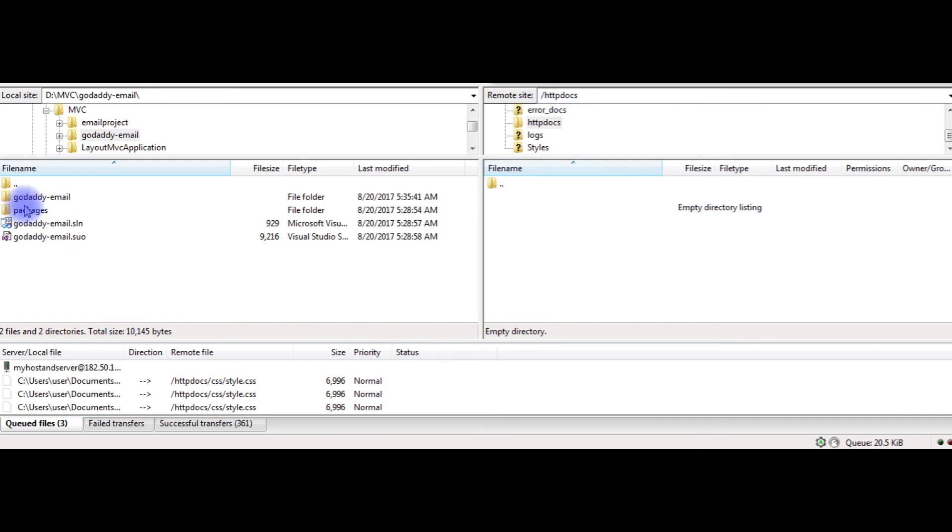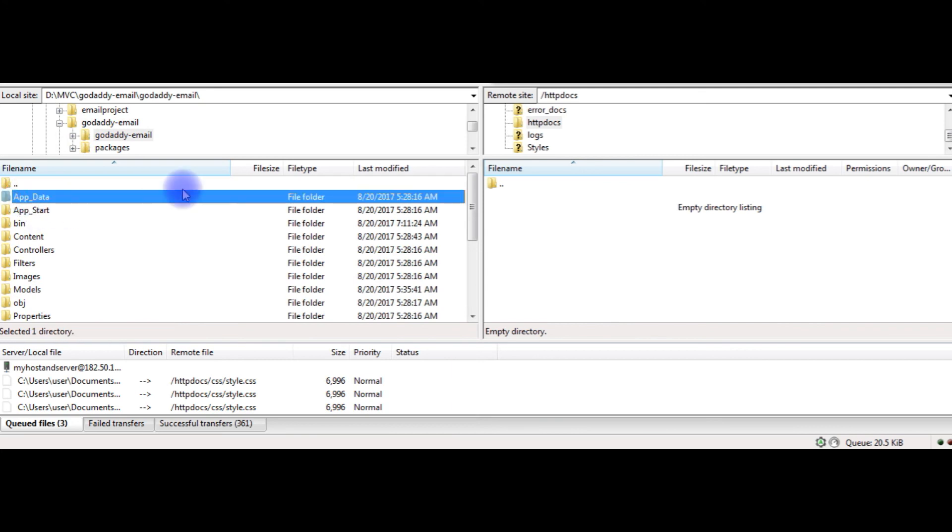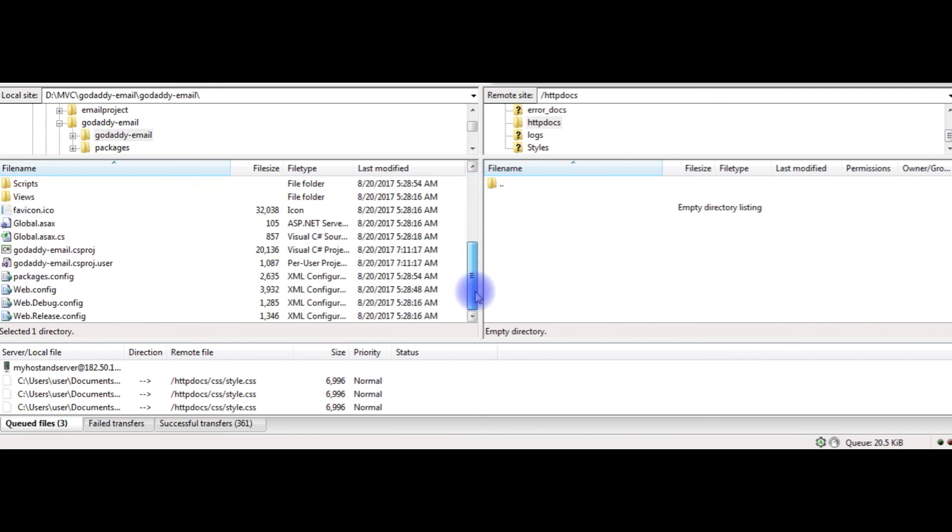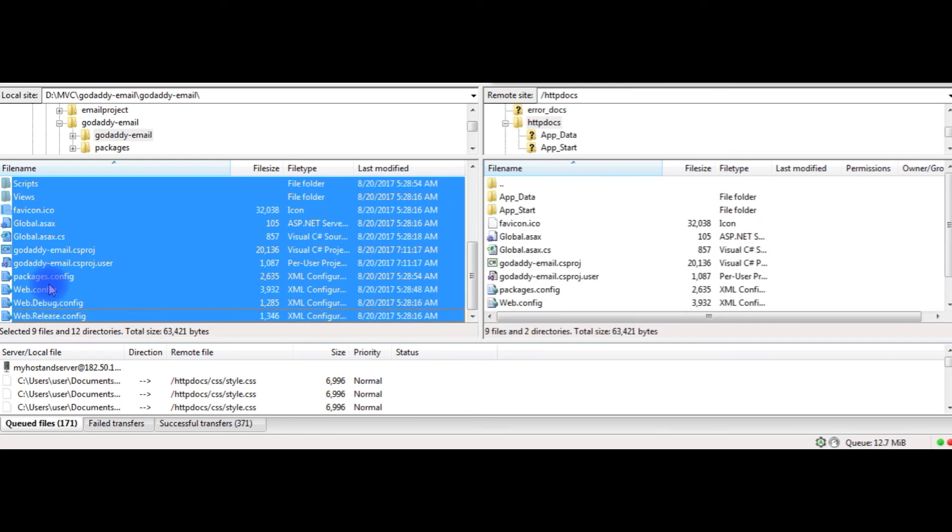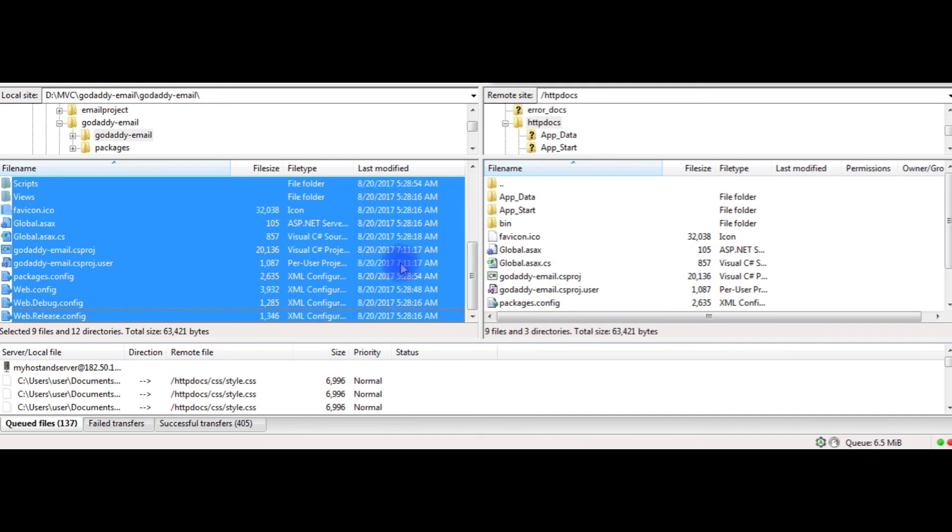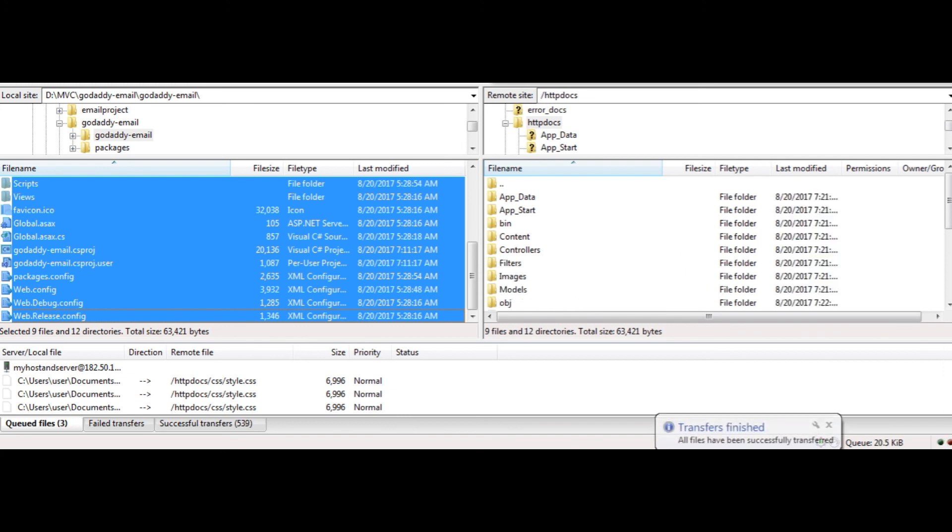I am adding GoDaddy email, copy these all. See here, now all files are uploading into my remote site. Now got a message, all files have been successfully transferred.